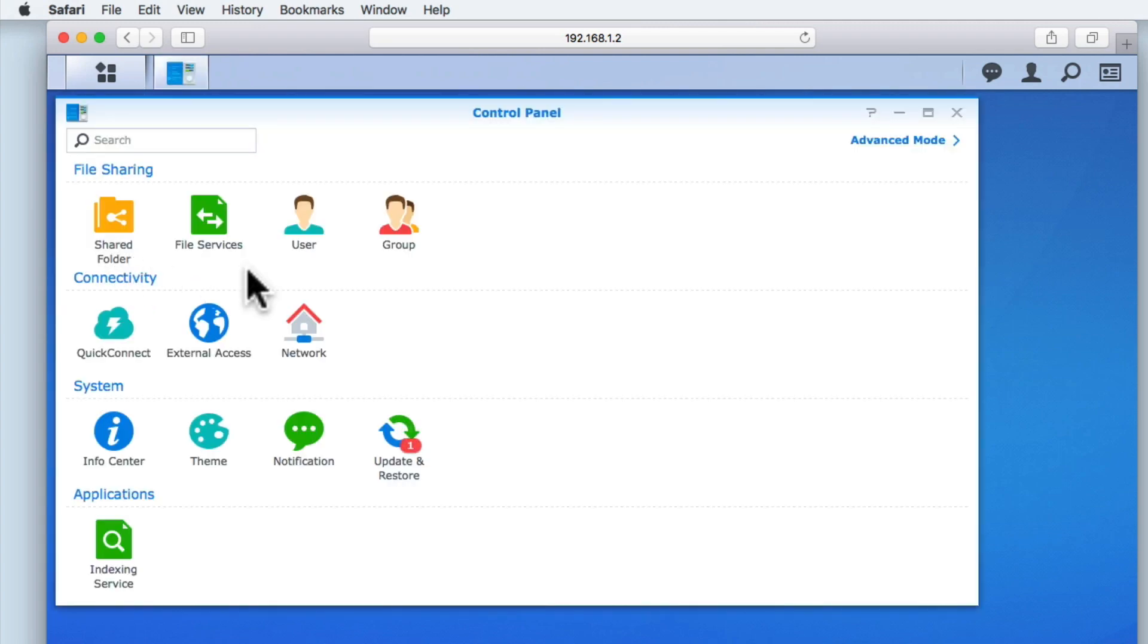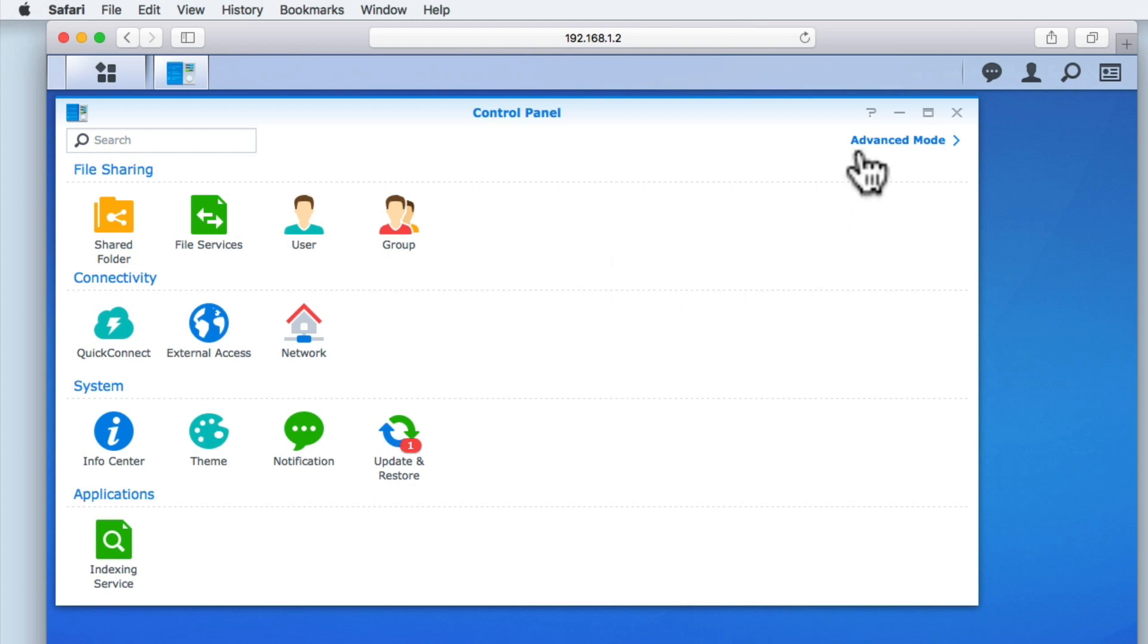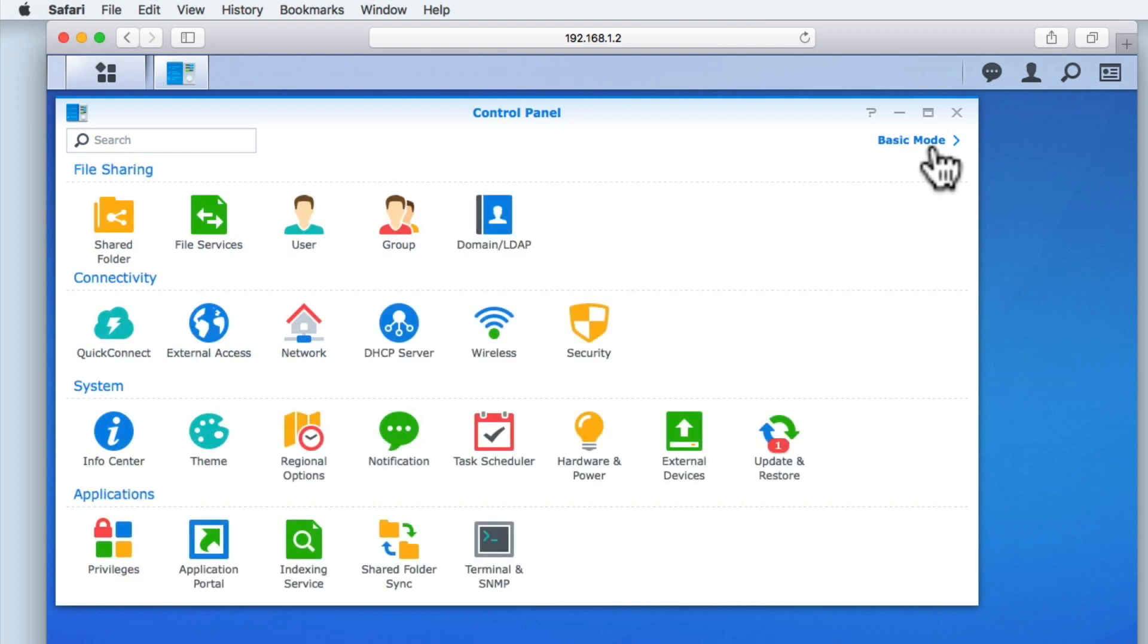In order to view the hardware and power settings for our NAS, we need to first enable Advanced Mode. In the top right hand corner of the Control Panel, you can see a link called Advanced Mode.